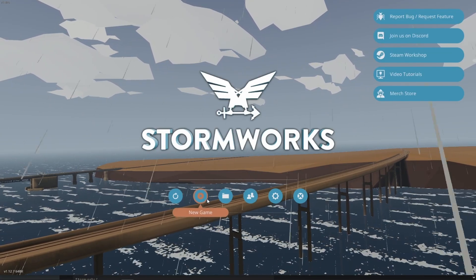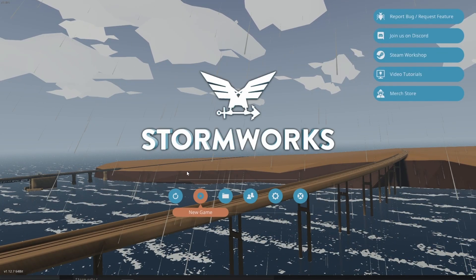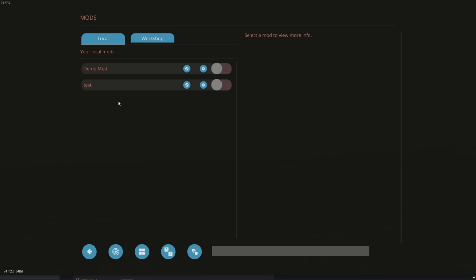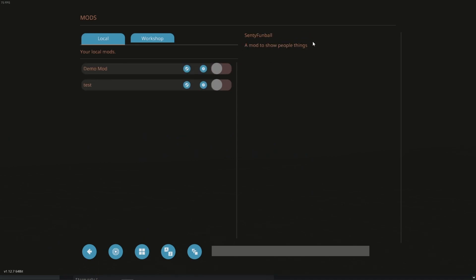Then inside of Stormworks, when we go to create a new game, in the enabled mods section, we'll see our demo mod. A mod to show people things. We don't actually have anything that we've modded yet, so let's go ahead and jump right into that.